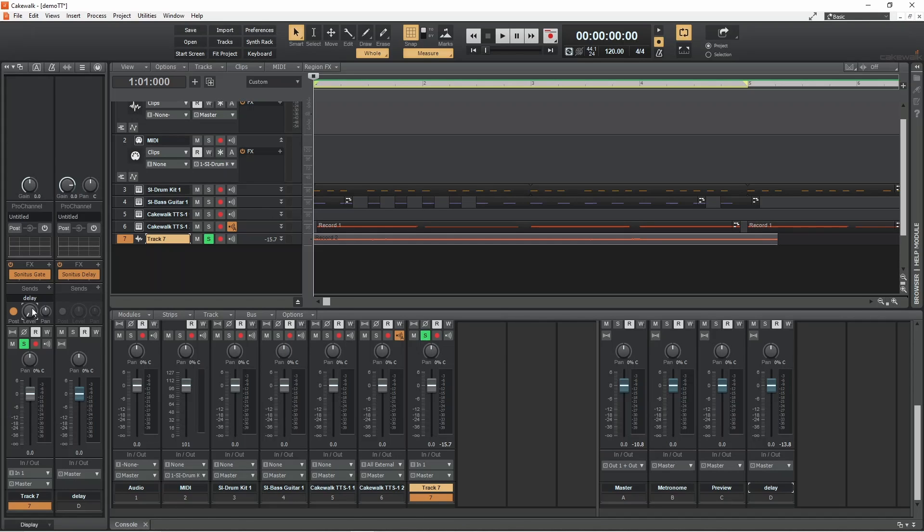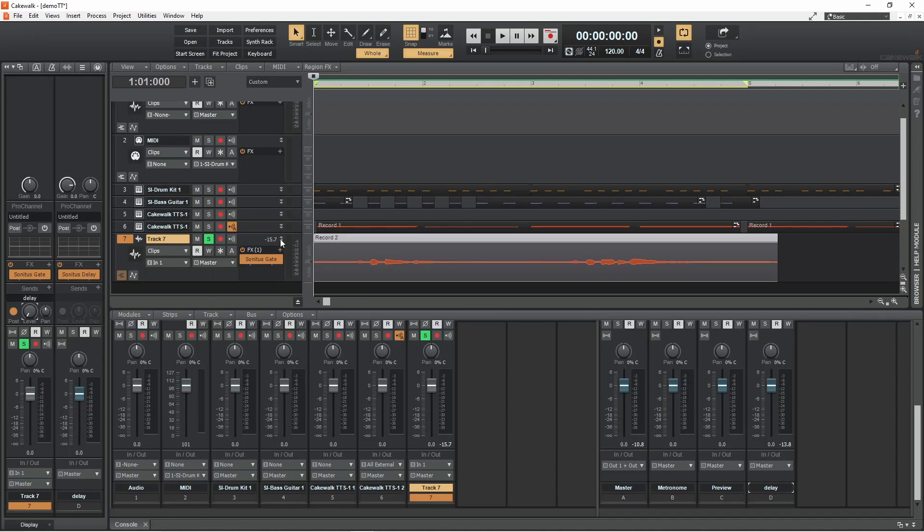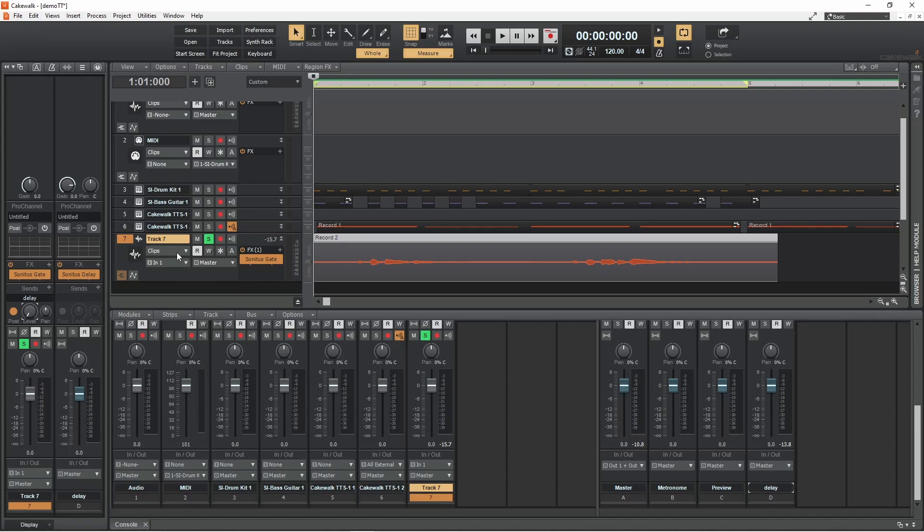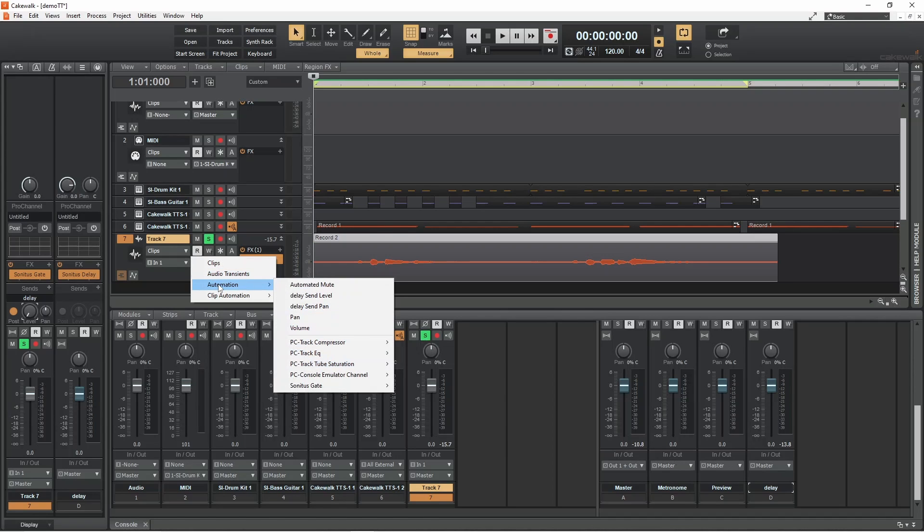Now click on the expand icon on the vocal track, then click on the filter button. Move the mouse cursor over automation, then click on delay send level.